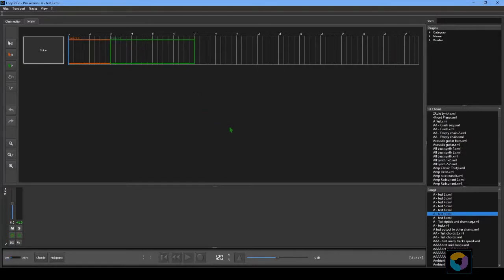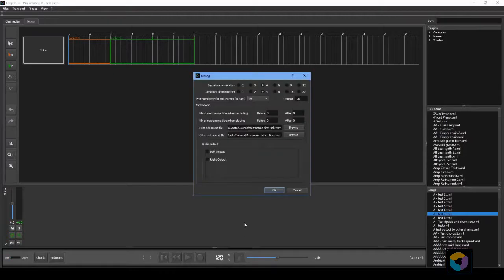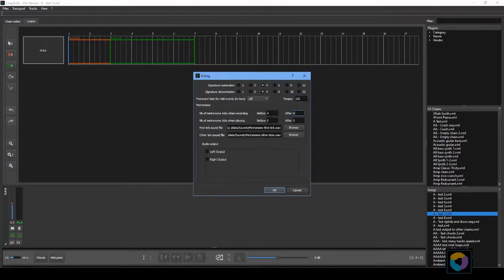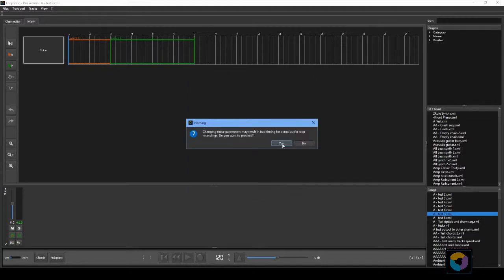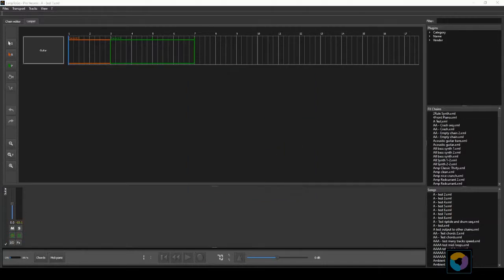To make sure we play on beat let's configure the metronome by clicking on the metronome button. We will set four ticks before the recording starts and eight ticks or two bars while recording. We will also use a tempo of 70 bpm and select the left and right audio outputs. Let's try that.